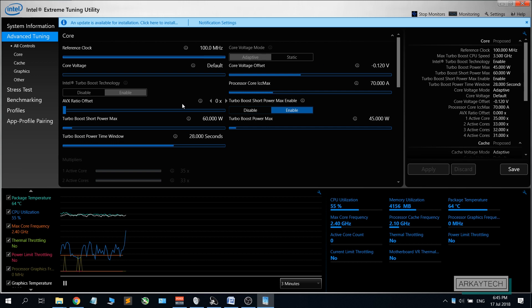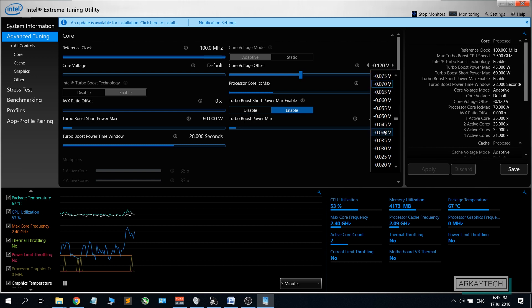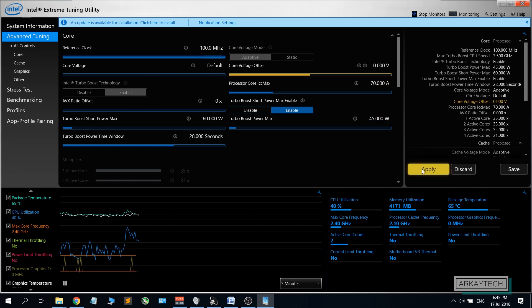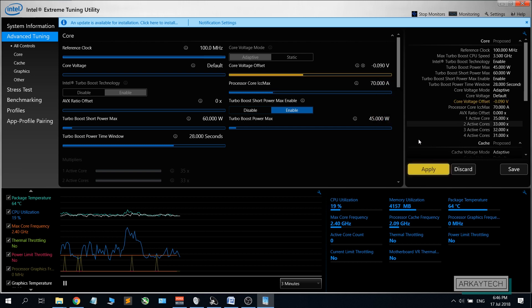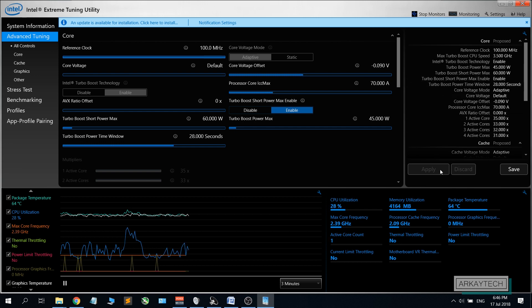Basically what you want to do is head to the advanced tuning section. There are different values right here but what we need to focus on is this core voltage offset. By default this is set to zero volts. I recommend you start at a negative 0.09. Apply. After doing that you have already undervolted your CPU to negative 0.09 volts.